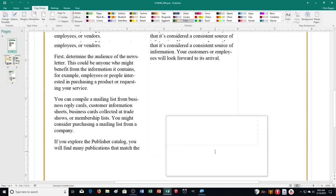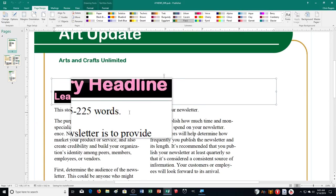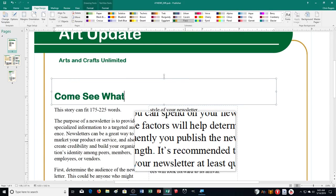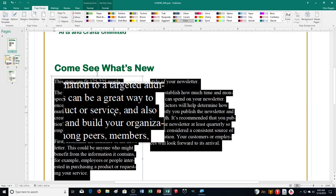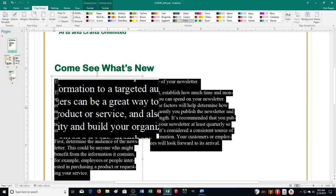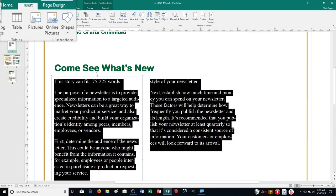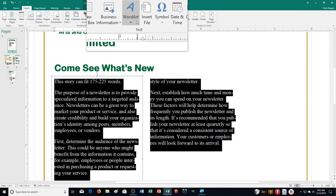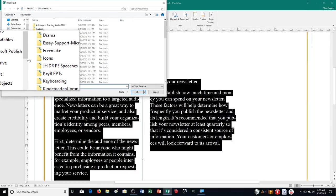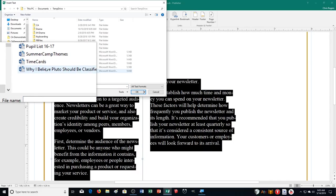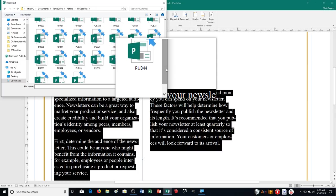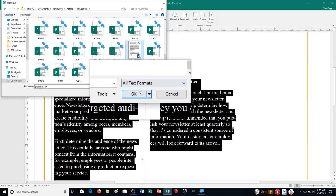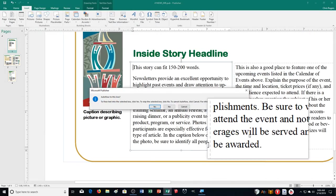Save it here. Now change the lead story headline — up at the top — to 'Come See What's New.' Then click on the main text box to replace the sample text. It says to replace it with the text from Pub41import, which you should download. Click the Insert tab, then Insert File. Navigate to where you saved the file and select Pub41import, then click OK. It may take a moment.